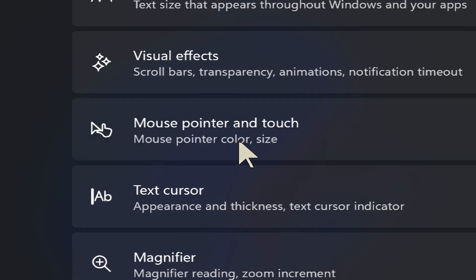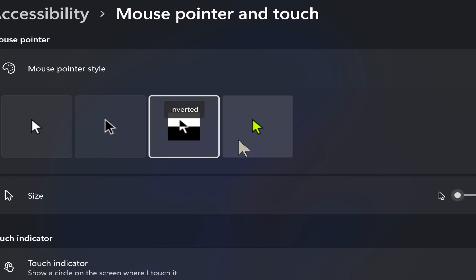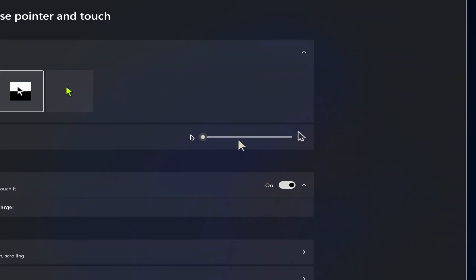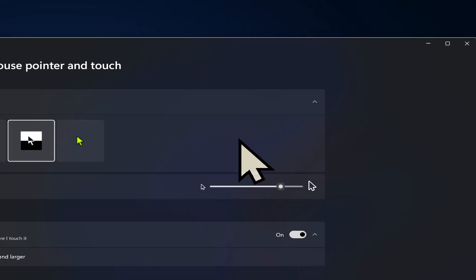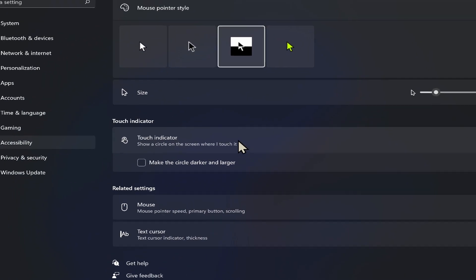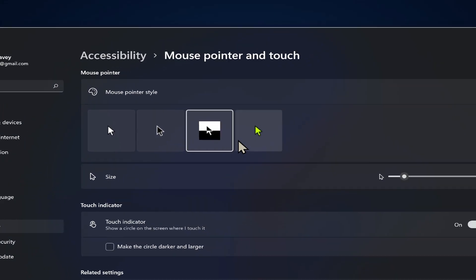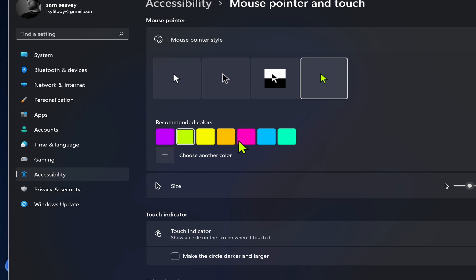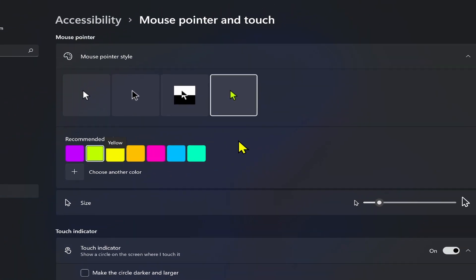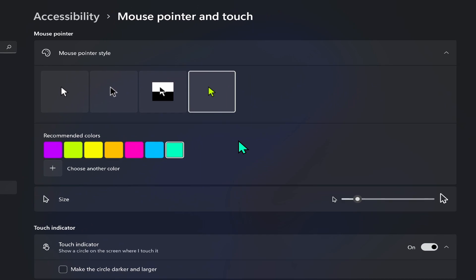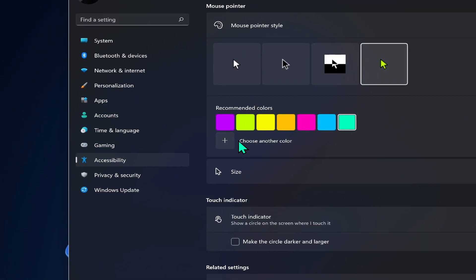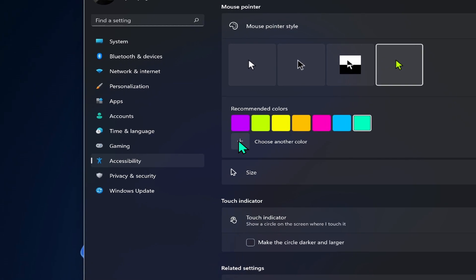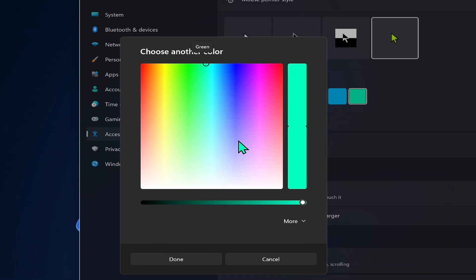Now we go to mouse pointers and touch. So just like before we have our different mouse pointer options, we can increase the size of the mouse if we want to. And then you can choose to turn on a touch indicator if you want. And don't forget that you can choose a colored mouse. So if you want like a bright yellow, you can do that or whatever that is green. I can tell what that is. You can also add your own custom color by clicking the plus sign here and you can choose whatever color under the rainbow.